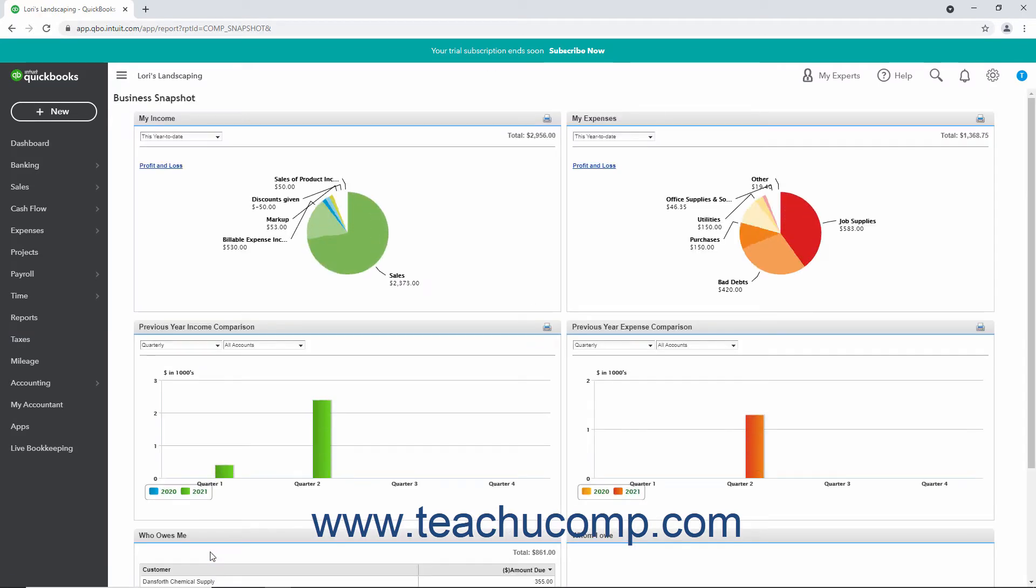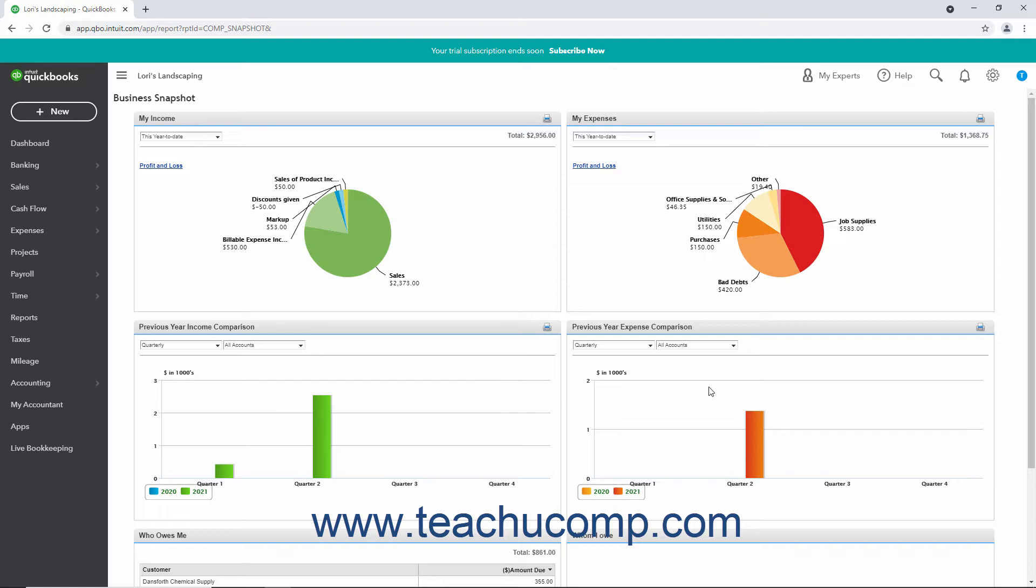In addition to the My Income and My Expenses graphs, this report also shows a Previous Year Income Comparison and Previous Year Expense Comparison graph.